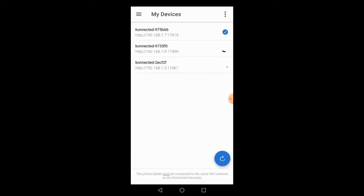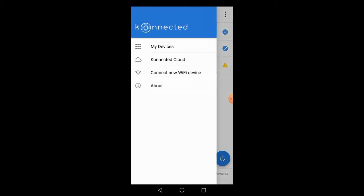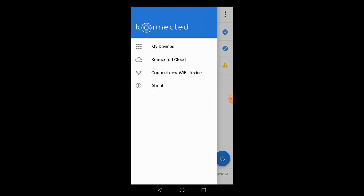So now we have a flashing blue light, we're going to connect to Wi-Fi. We open the Konnected app, which we've already downloaded and registered. On opening, it's going to show us the existing boards we have connected. Then we're going to click on the three lines in the top left corner, which opens up the menu, and select connect a new Wi-Fi device.